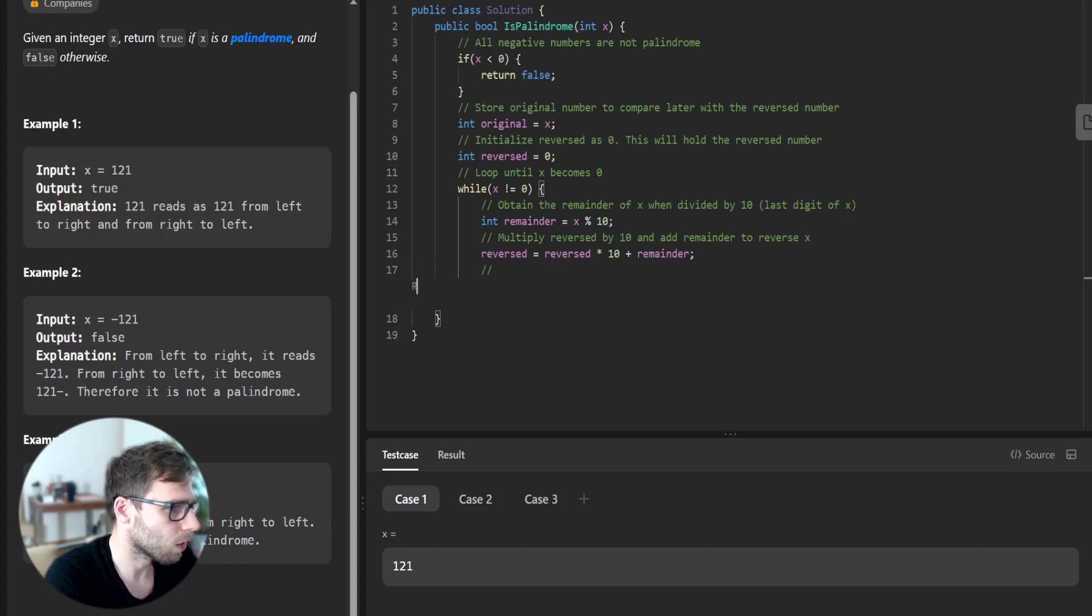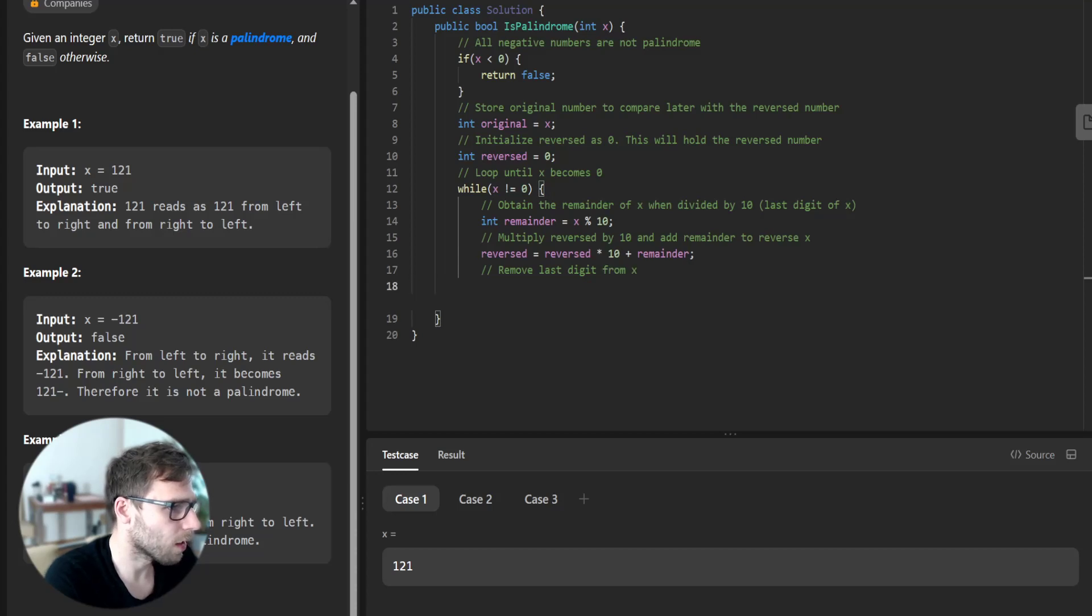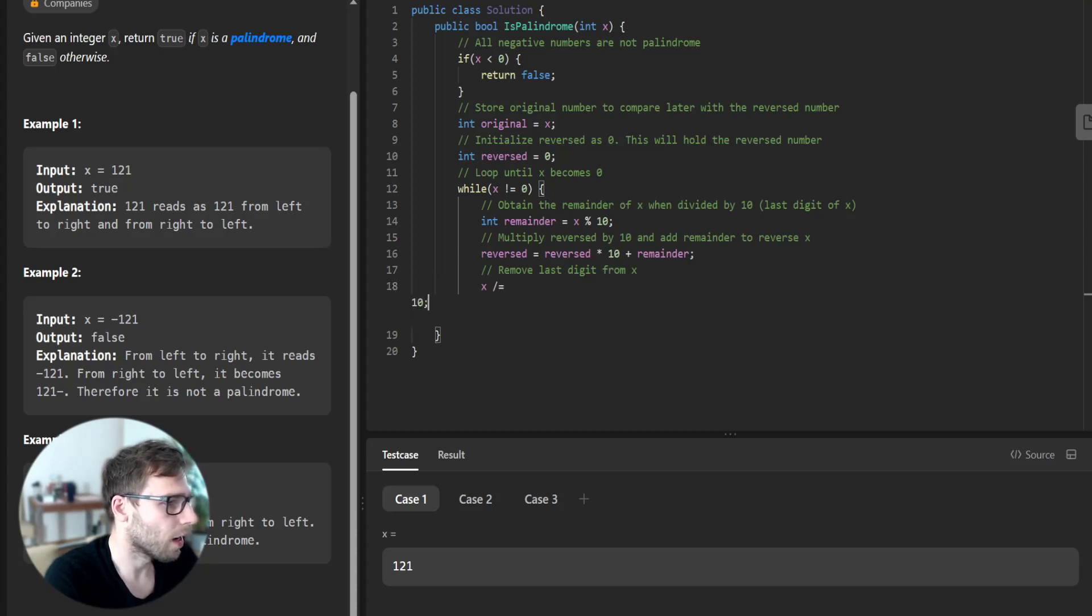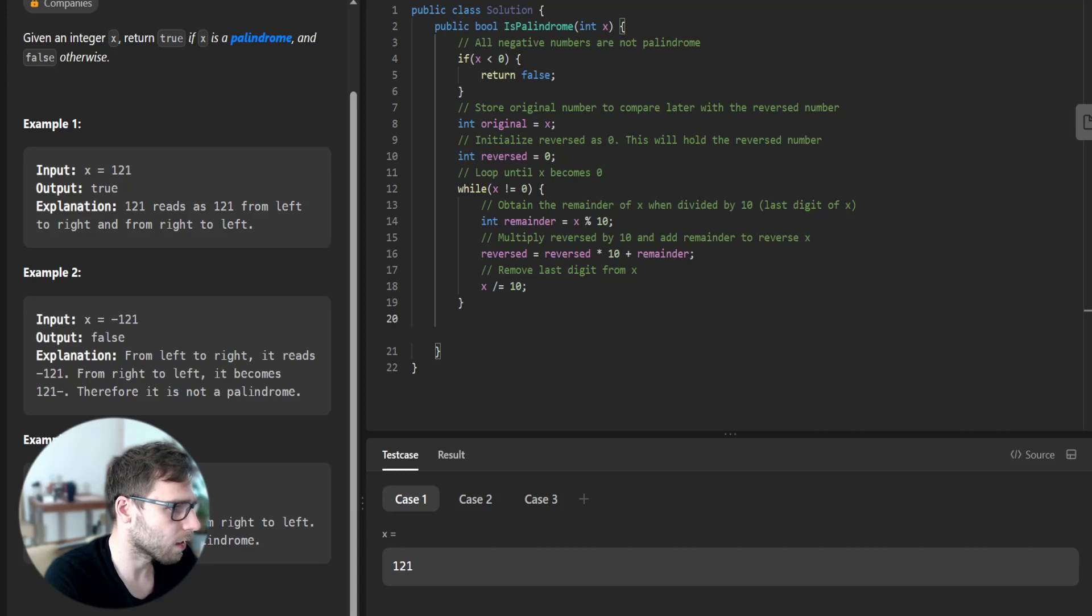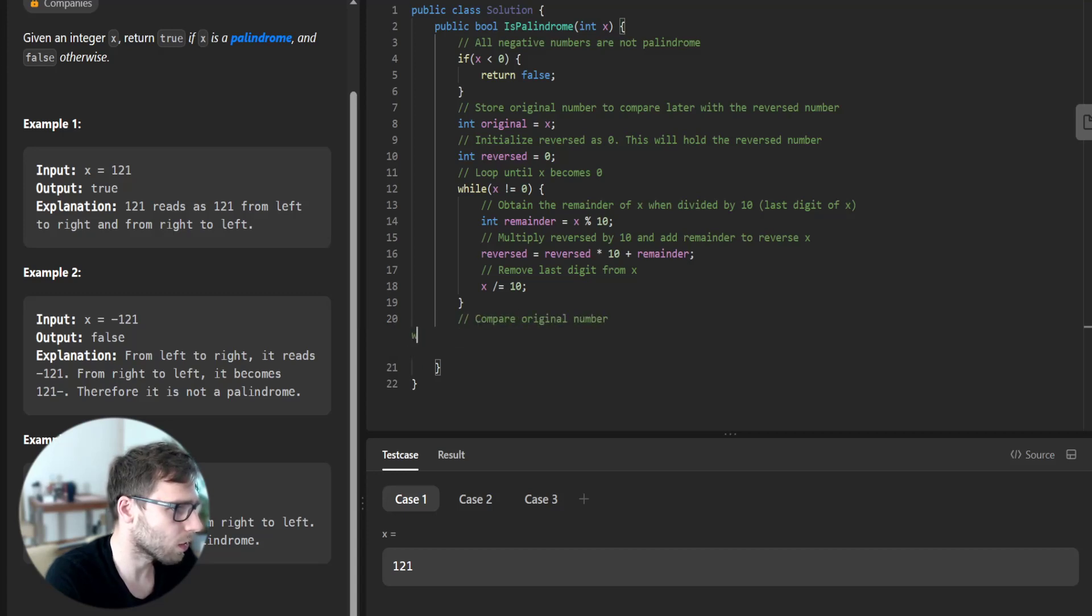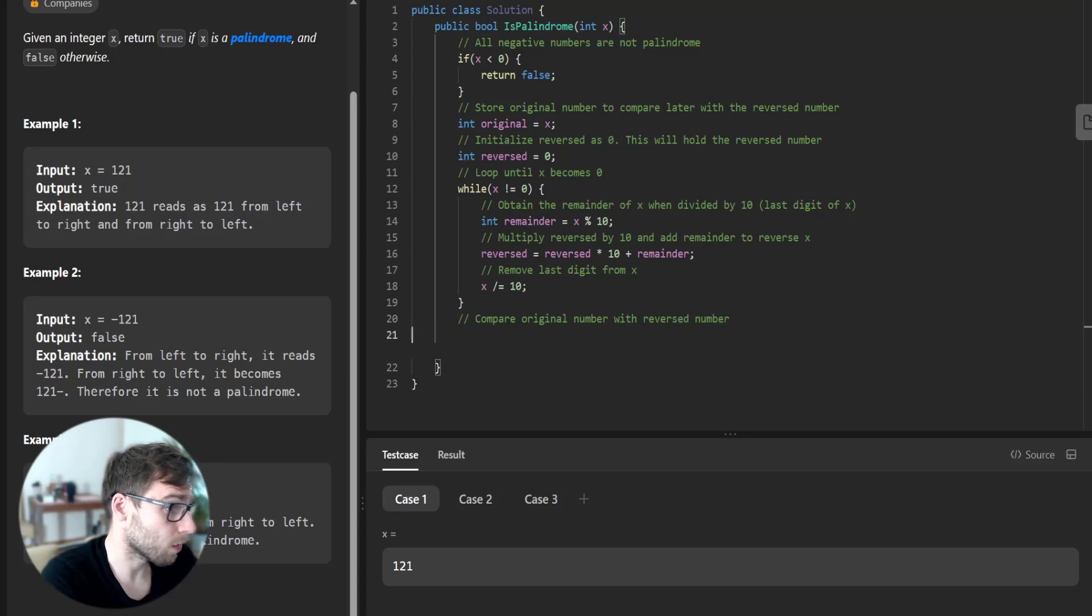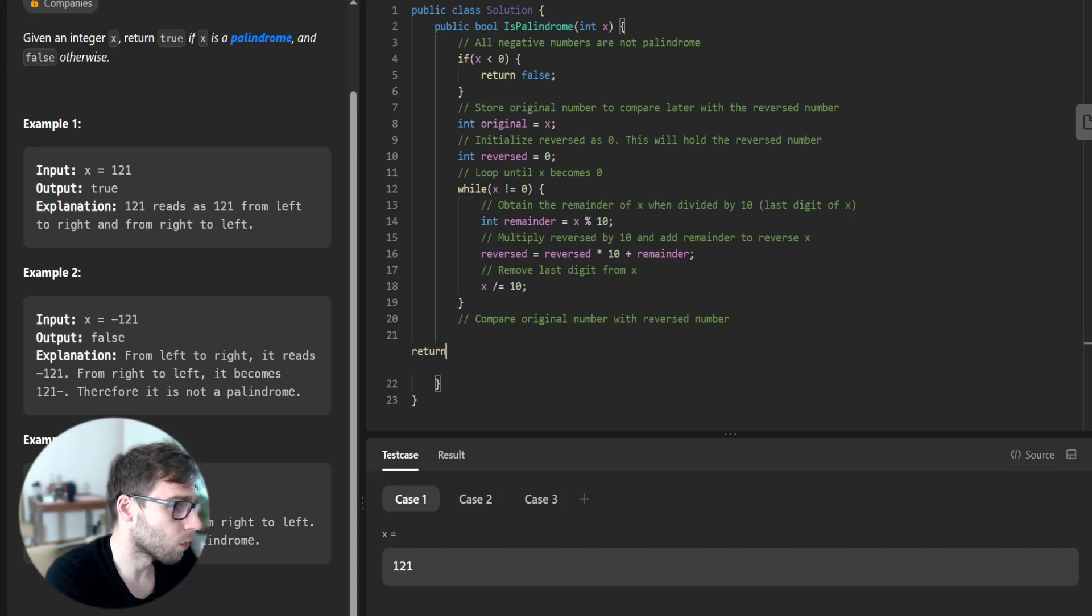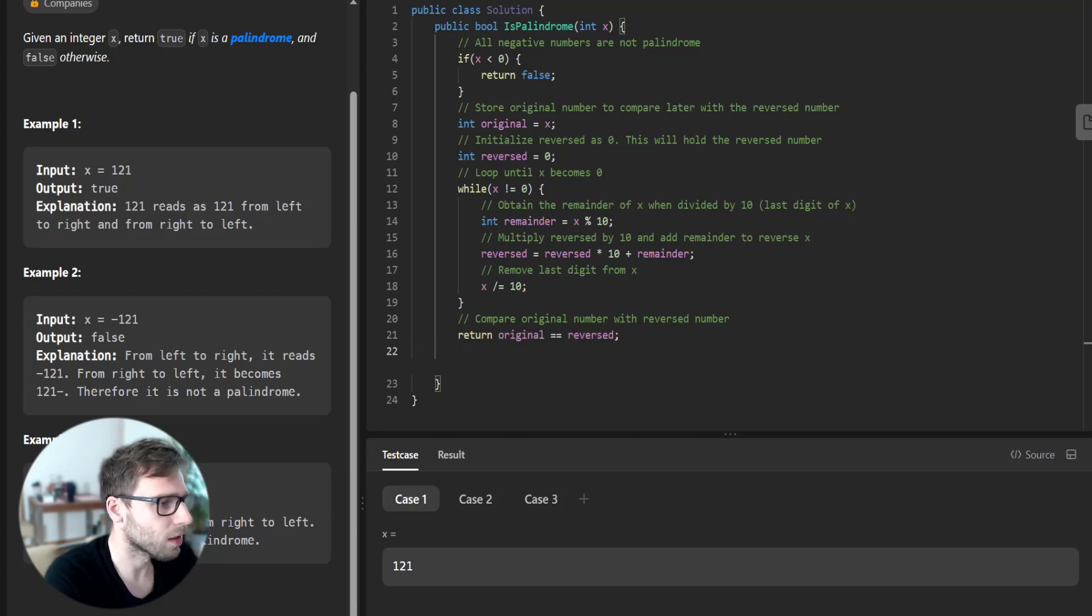So remove the last digit from x by doing x divided by 10, and compare the original number. So return original equals reversed.